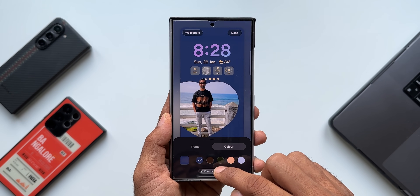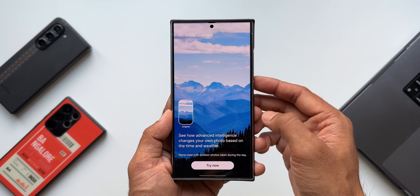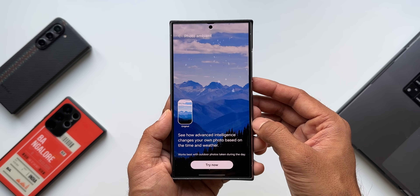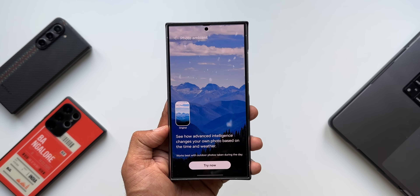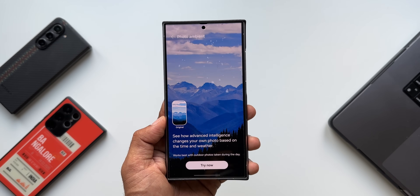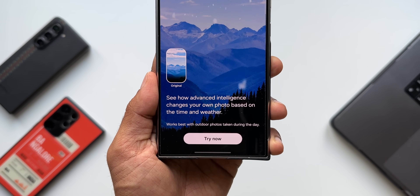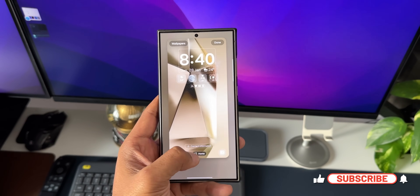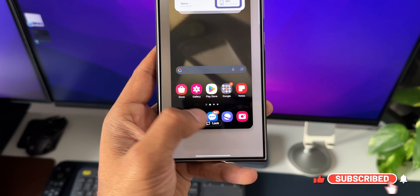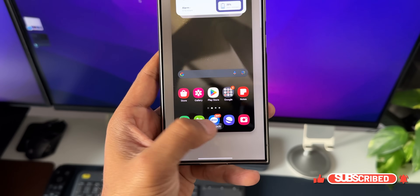We also have something called the Photo Ambient option. This is under the Creative section under wallpapers, where you can select photo ambient for the lock screen, which shows weather effects on the wallpaper. This doesn't always work — it works best with outdoor photos taken during the day and depends on actual weather conditions. If the weather is pretty normal, it's not going to show anything on screen.